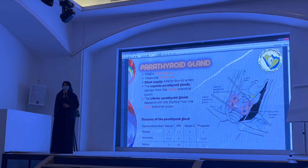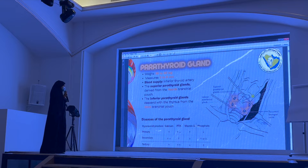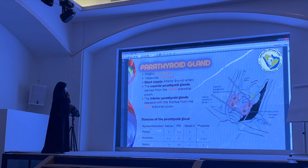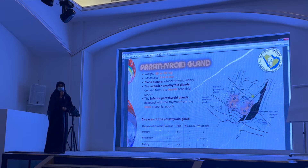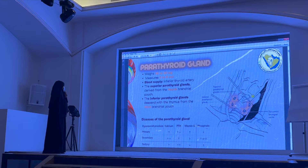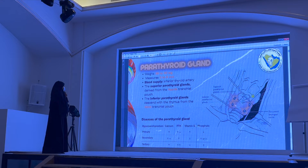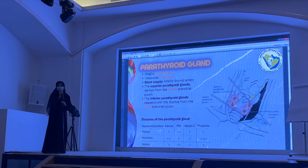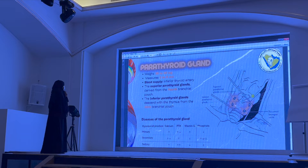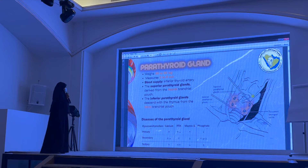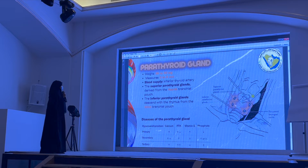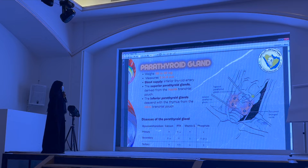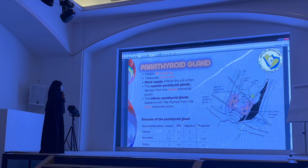I have one slide covering the basics of the parathyroid gland. The normal parathyroid gland usually weighs between 35 to 40 milligrams and measures about 3 to 8 millimeters. The blood supply comes from the inferior thyroid artery. The superior parathyroid gland originates from the 4th branchial pouch, and the inferior one originates from the 3rd branchial pouch.